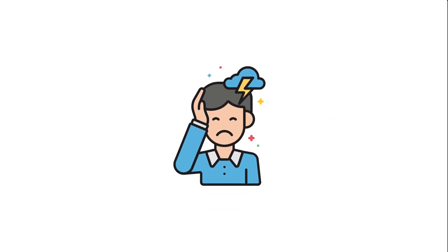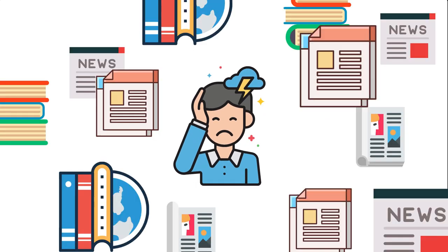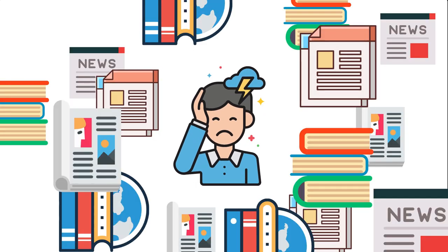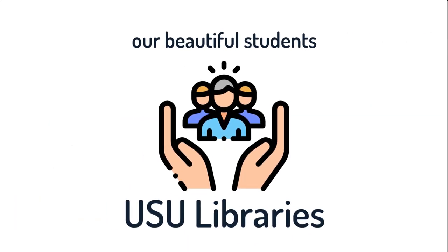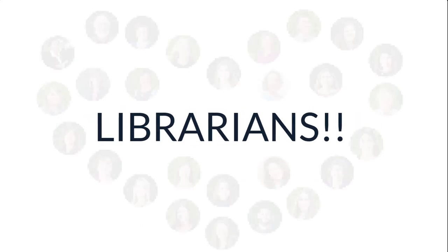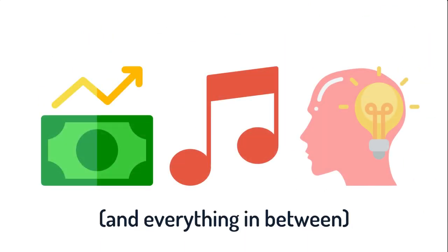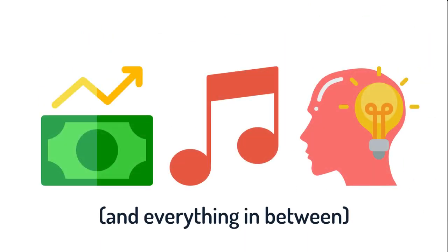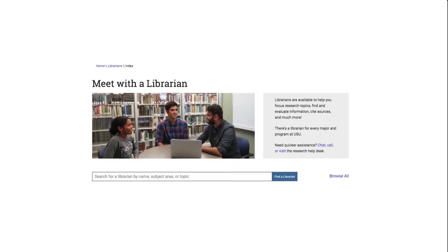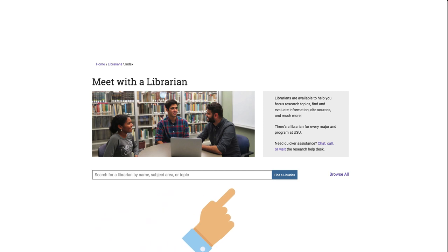We know that research assignments can be stressful and it can be overwhelming to try to locate relevant information, but as USU students, you have access to many great resources that will help you make this process a lot easier, including our wonderful librarians. At USU, we have 27 research librarians, each specializing in a specific discipline ranging from economics to music to psychology. No matter what your major, there's a librarian who has ample experience in your subject. Just type in the major or subject under Meet with a Librarian to find the librarian best suited to help you.